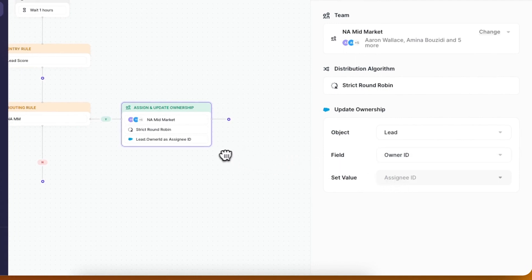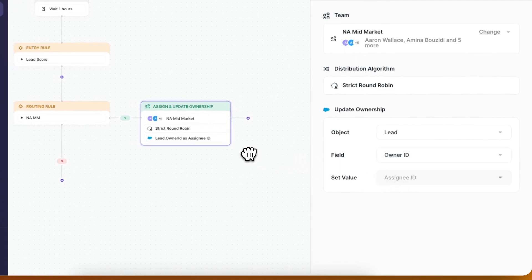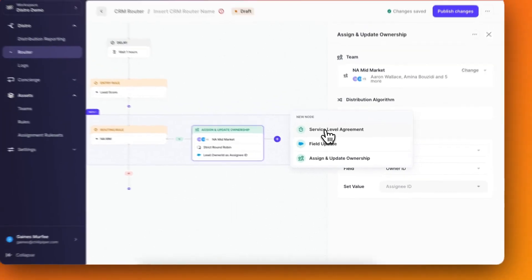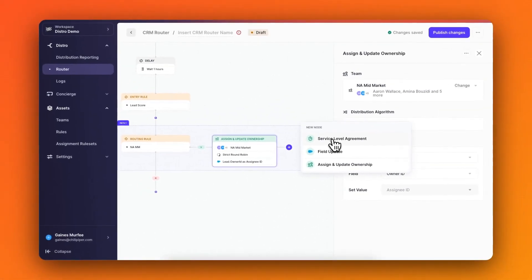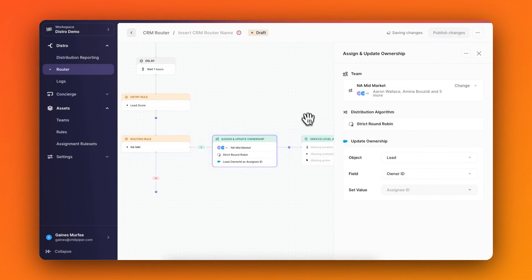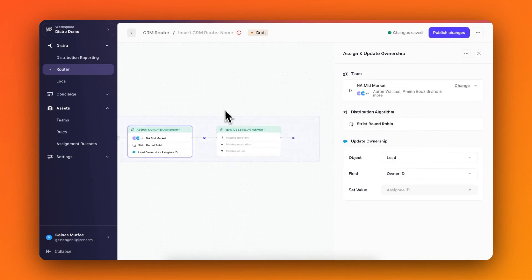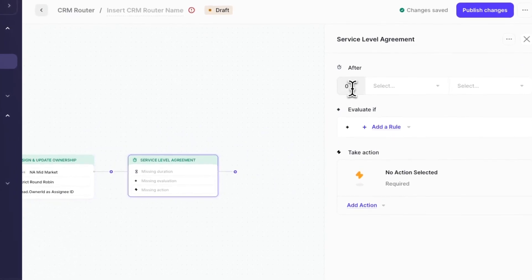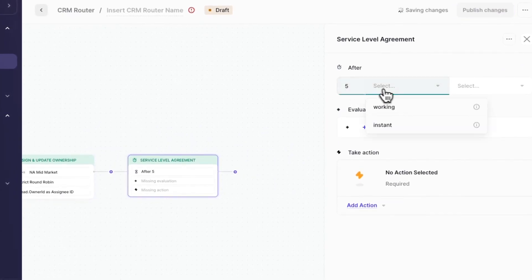Now let's say I want to add an SLA, or service level agreement. SLAs are a great way to make sure that leads aren't slipping through the cracks, and reps are following up with them in a timely manner. So here I could have an SLA, which would kick off after five hours of the lead's ownership being assigned.